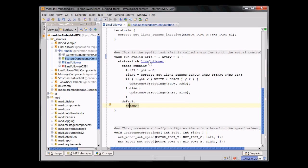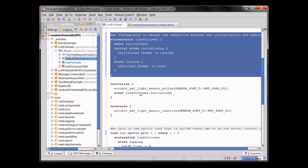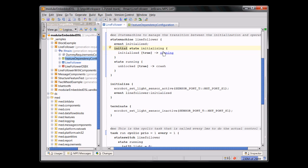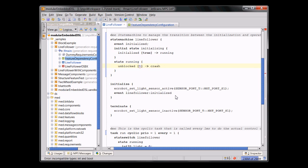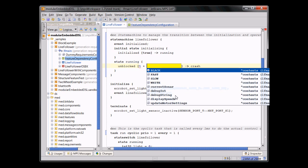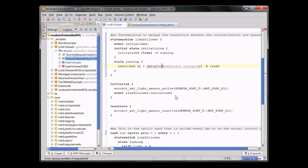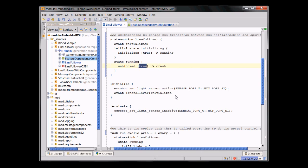And this line follower state machine is defined right here. So here is a state machine in this case with two states and one event. And if the event initialized shows up in the initializing state, which is the initial state, you go to the running state. Now, you can see that inside this state machine, you can do guard conditions. And these guard conditions are basically normal C expressions where you can call functions and so on. So C programming code and state machines are completely integrated.